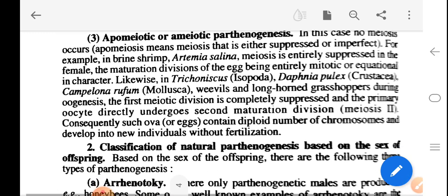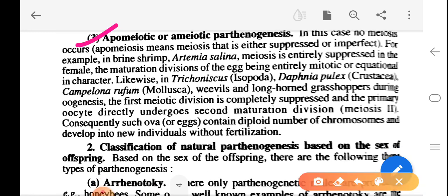Third is ameotic parthenogenesis or apomeiotic parthenogenesis. In these cases, no meiosis occurs — apomeiosis means meiosis that is either suppressed or imperfect. For example, in brine shrimp (Artemia salina), meiosis is entirely suppressed in the female; the maturation division of the eggs is entirely mitotic or equational in character. Likewise, in Trichoniscus (Isopoda), Daphnia pulex (Crustacea), Campeloma rufum (Mollusca), weevils, and long-horned grasshoppers, the first meiotic division is completely suppressed and the primary oocyte directly undergoes the second maturation division. Consequently, such ova contain a diploid number of chromosomes and develop into new individuals without fertilization.